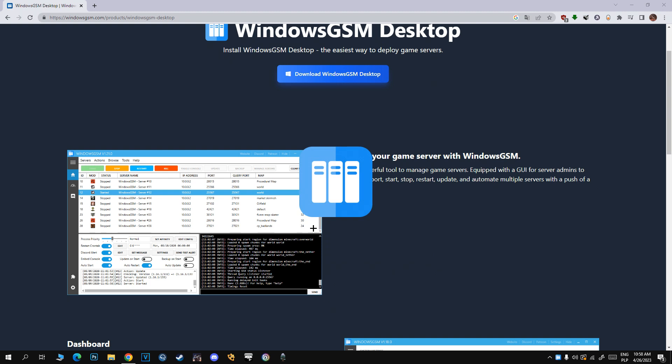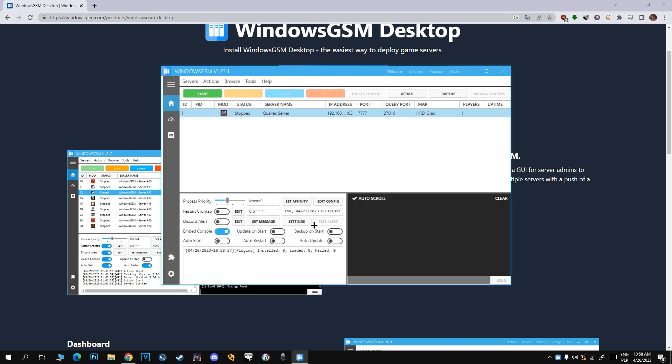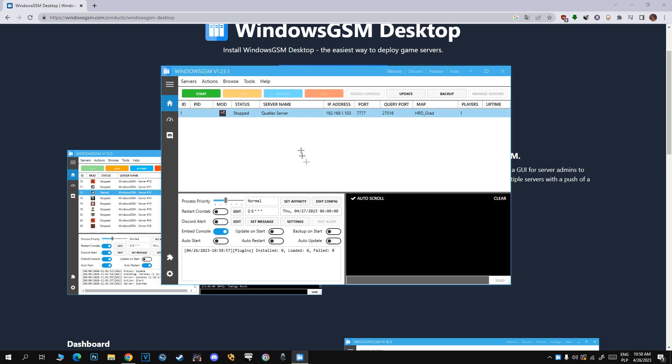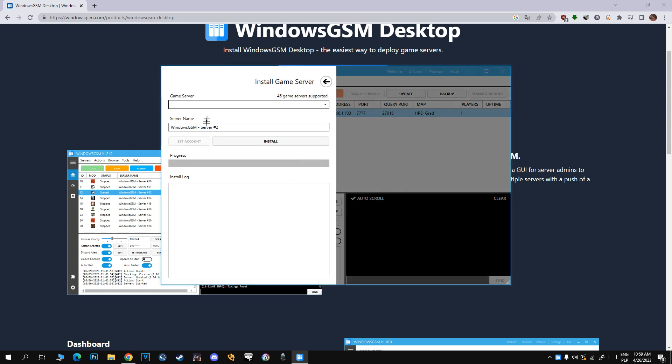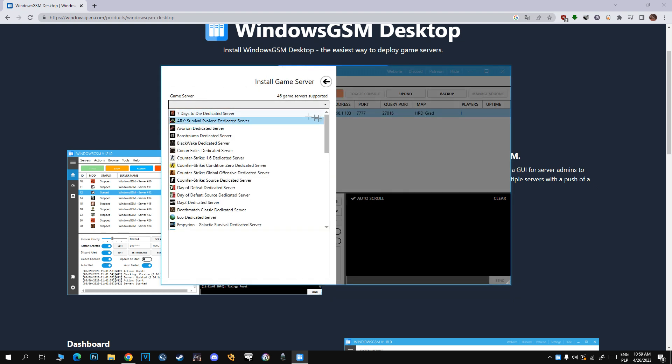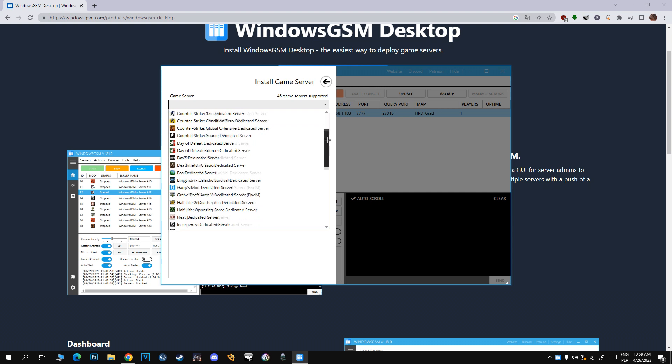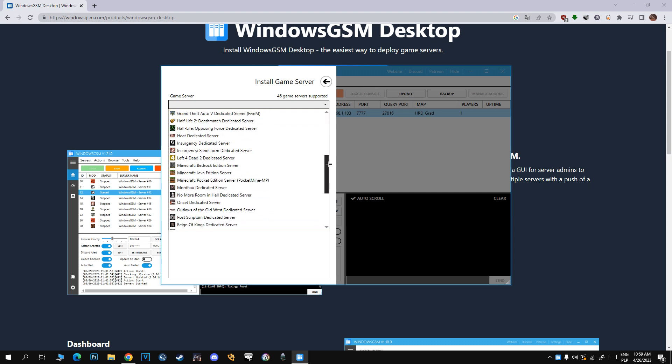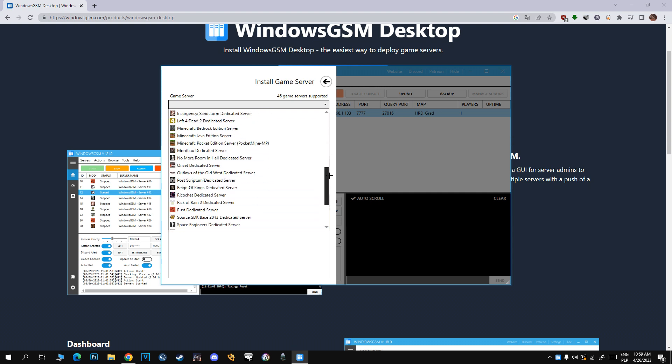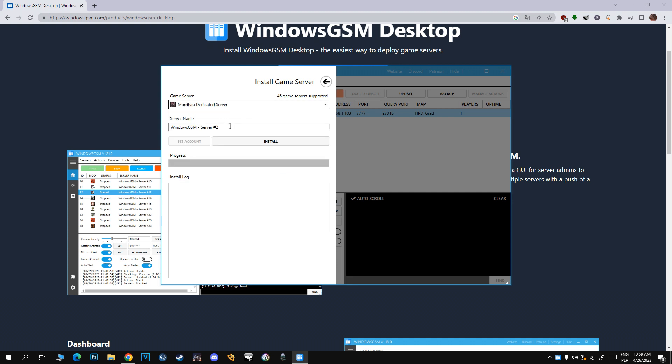Okay, after it's finished, just open Windows GSM. There is my single player Horde server. So now click Servers, Install Game Server. You can select from the list many servers from different games, but we want Mordhau dedicated server. So just click this, change the server name however you like, and just click install.